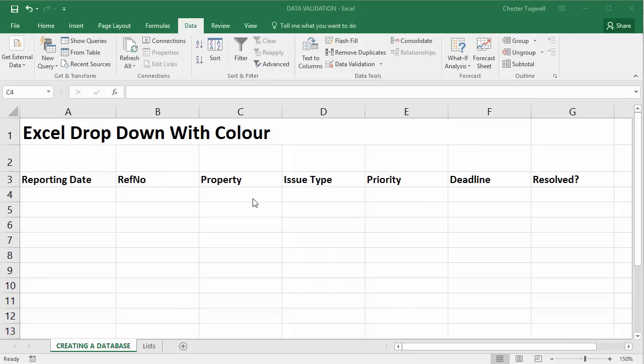Hi, in this video we're going to learn how to create drop-down lists that also change the color of the cell when a particular value is chosen within the drop-down list.